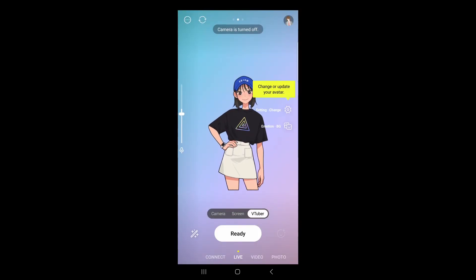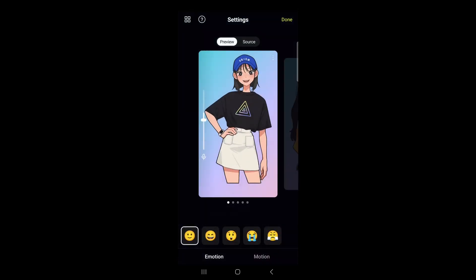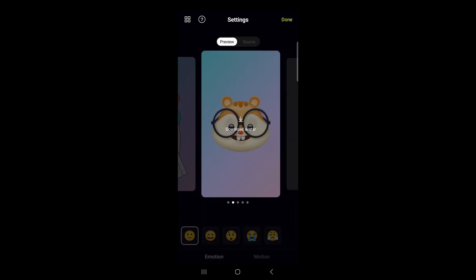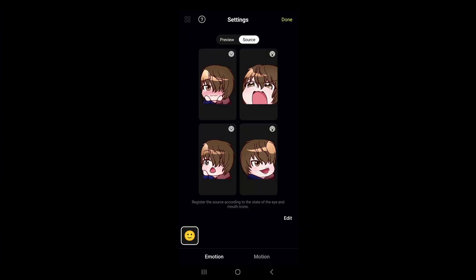We then wanna click on the gear icon on the right-hand side and swipe all the way to the right until we see the option to upload our own avatar. You can use the avatars provided by the app, but most of you will have your own already. Click on each image that associates to each emotion. I suggest all your images are in PNG format so it allows proper transparency.